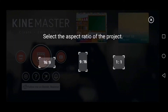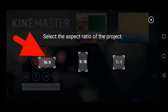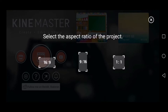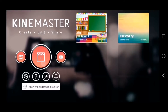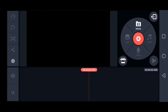Next, you will select the aspect ratio of the project. I'll be selecting 16 by 9 since I will be uploading this on my YouTube channel. Once you've selected the aspect ratio, you're now ready to edit your video lessons.